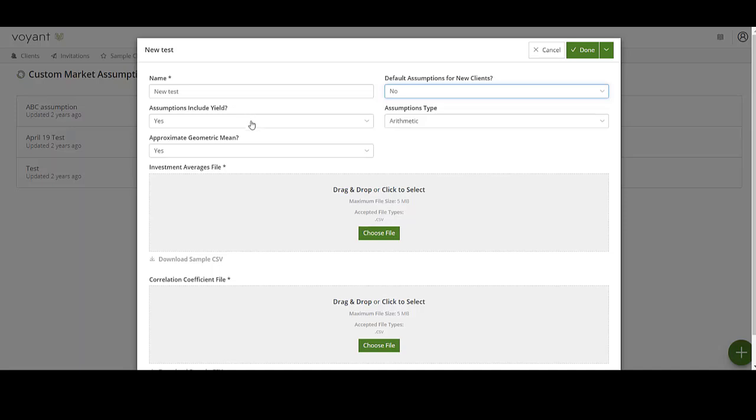The assumptions include yield dropdown will tell the software whether the mean returns in your averages file include the yield figures or not. If you select yes, this tells the software that the mean return includes the yield figure. If you select no, then it tells the software that the yield figures are on top of the mean return.